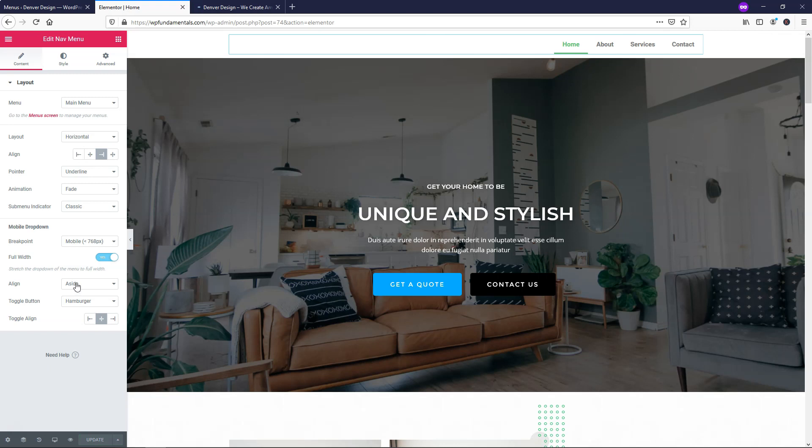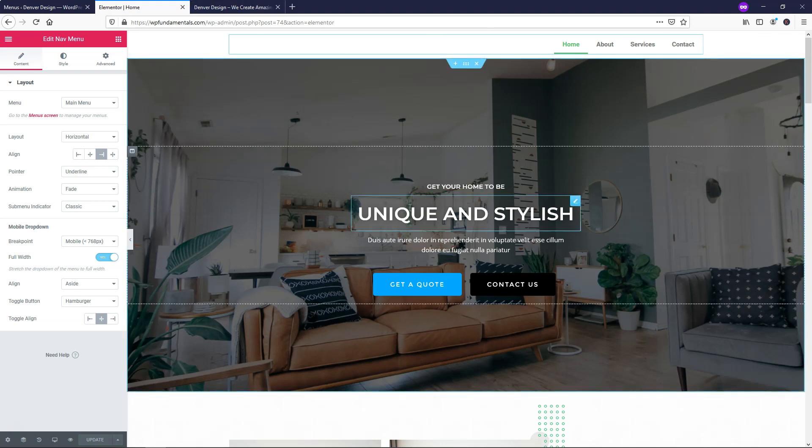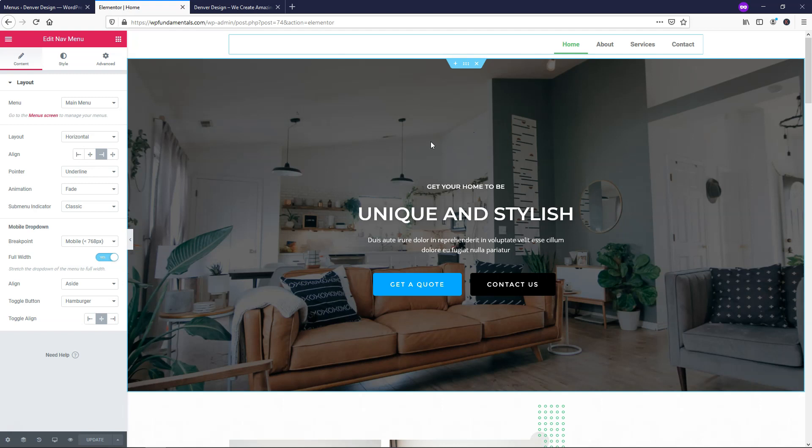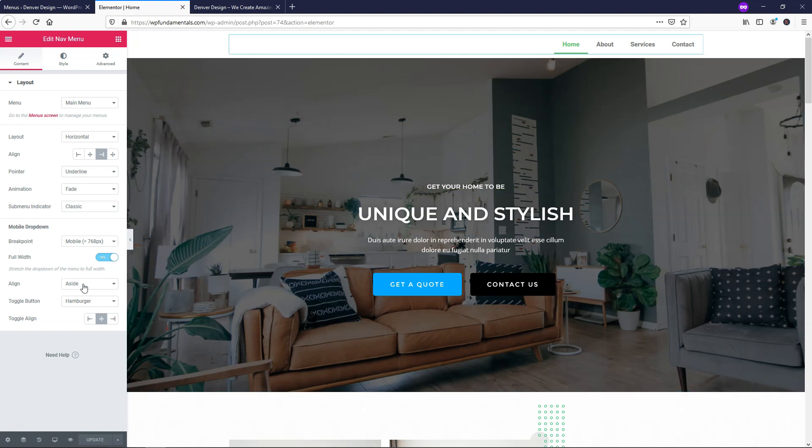For the alignment, I'm going to leave it as a side, and that basically means when you have that drop down on the menu in the hamburger menu, it's going to align it to the left side here. Then the toggle button, I'll leave as hamburger and alignment. You can have it centered, you can have it left or right. I'm going to leave it centered here as well.